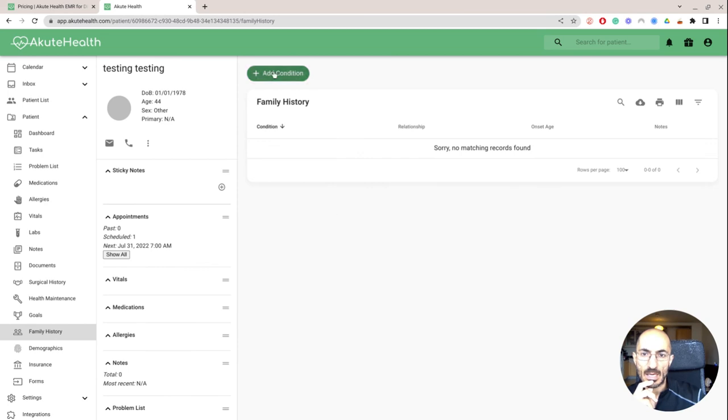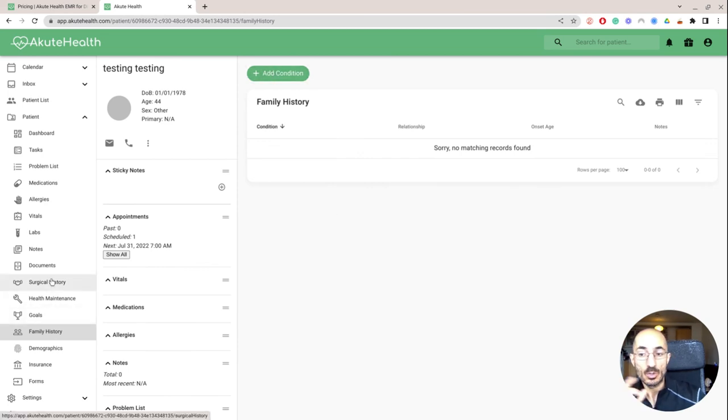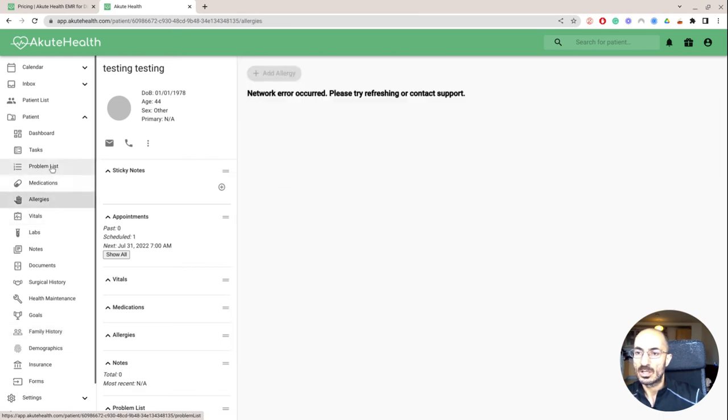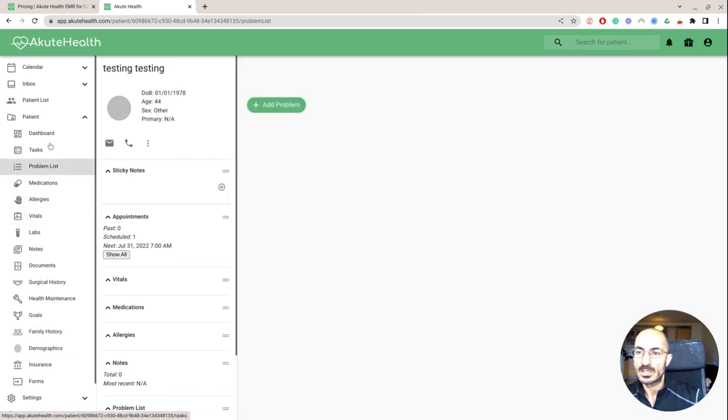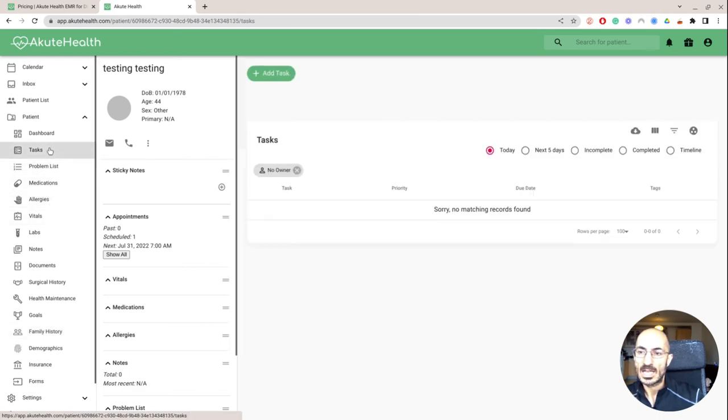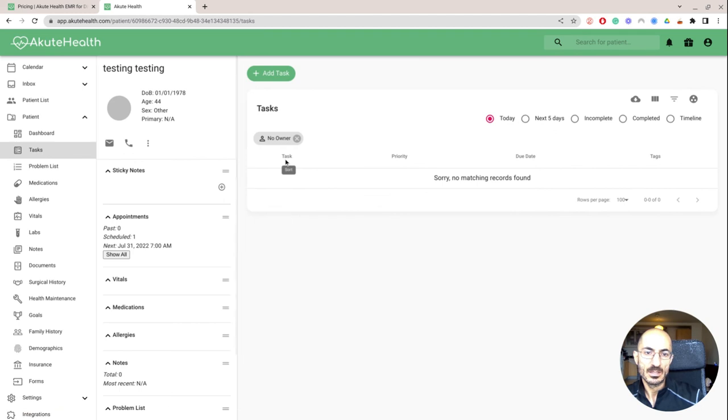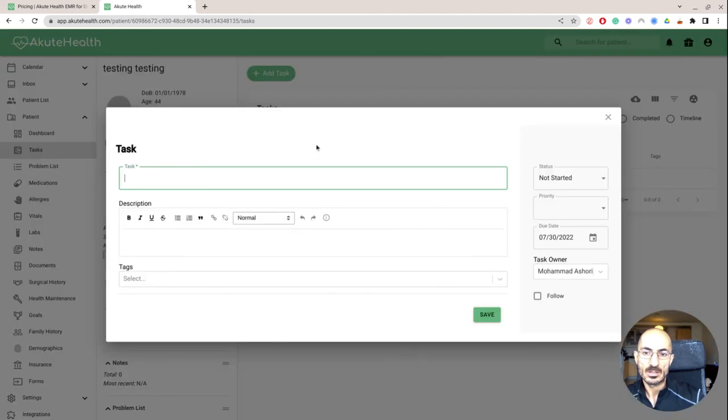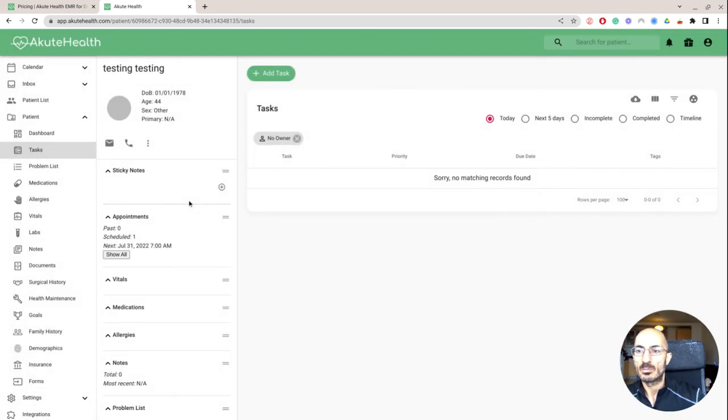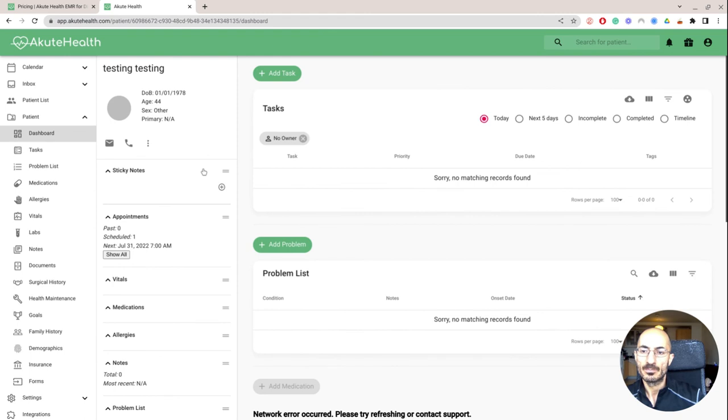So I can add a condition, the goals, which I like a lot. And then allergies, problem lists, tasks, add a task. It doesn't look like there's a way for me to be able to communicate with the patient directly.